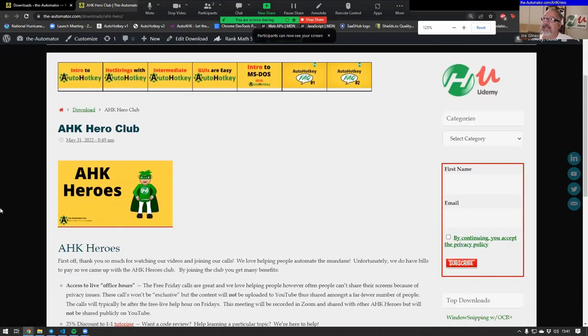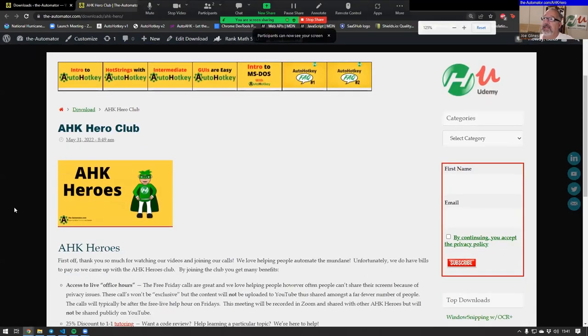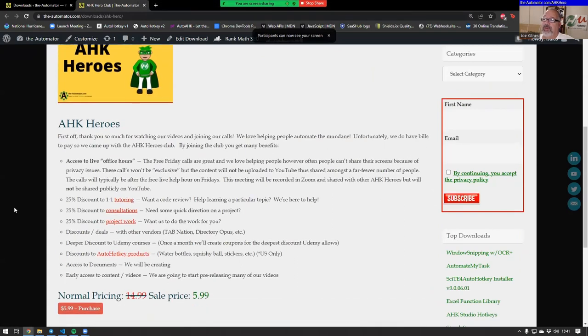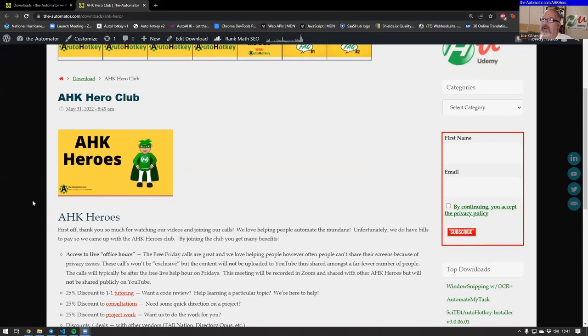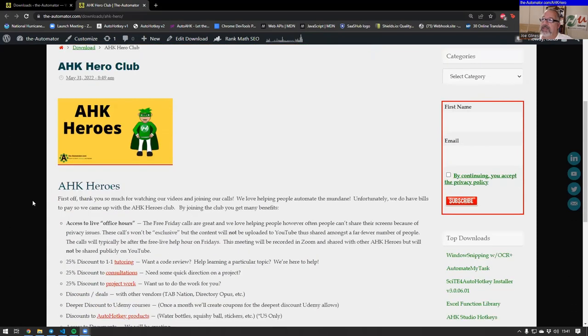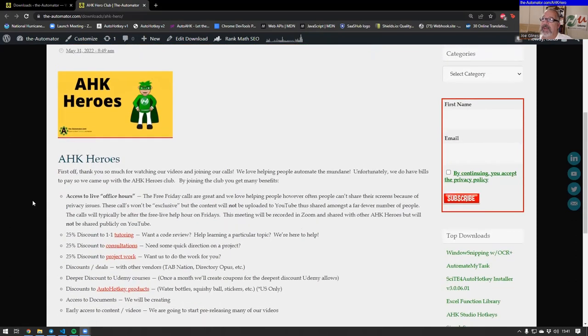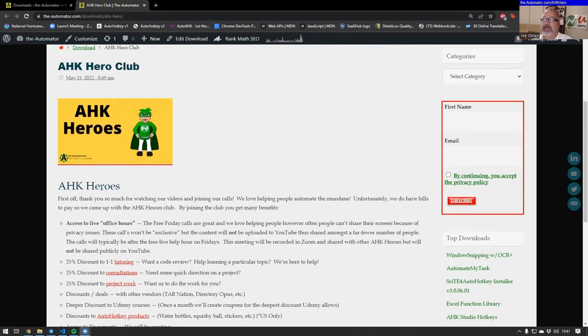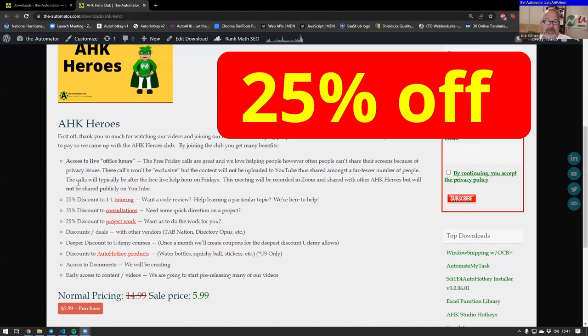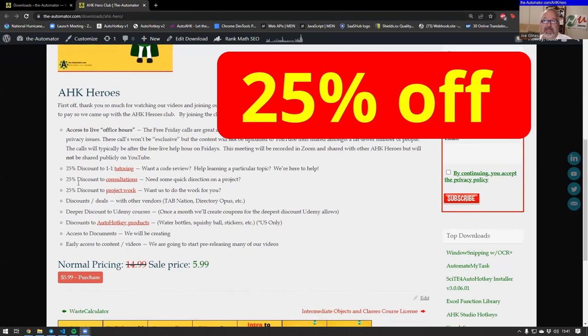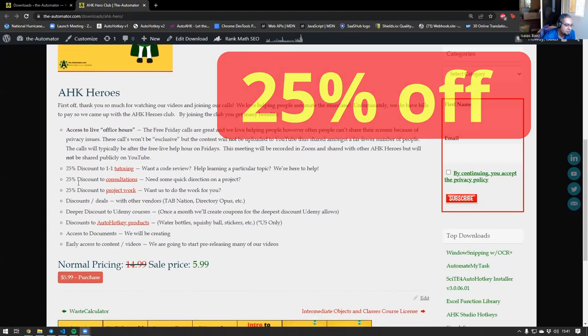The first thing I'd say is don't go buy and spend money on any of the stuff directly, because if you're a hero member, this is why we kind of built it this way. If you're a member, which is a recurring thing, you get some really big discounts to the items that we're selling.